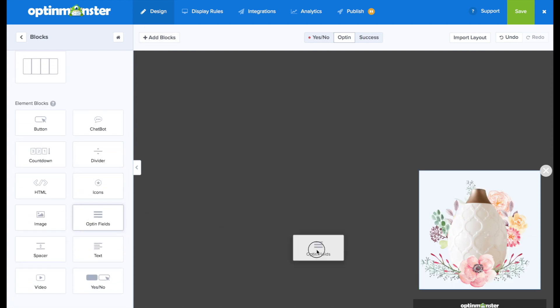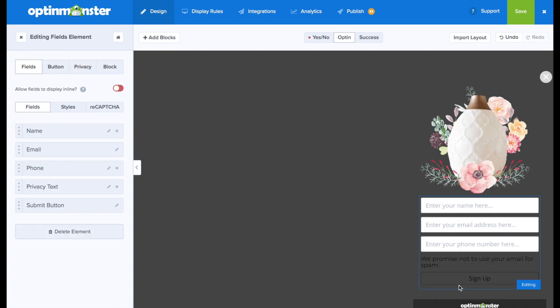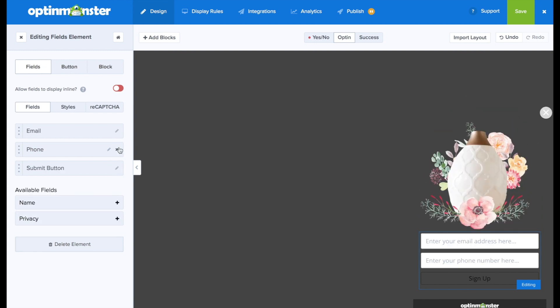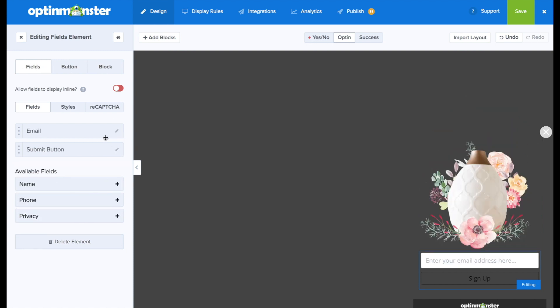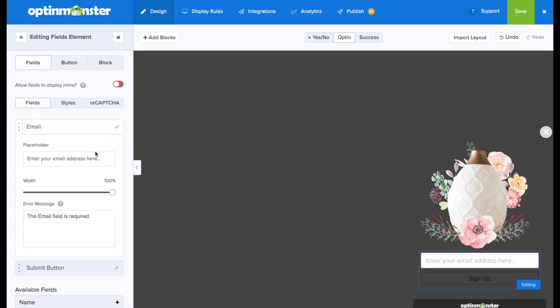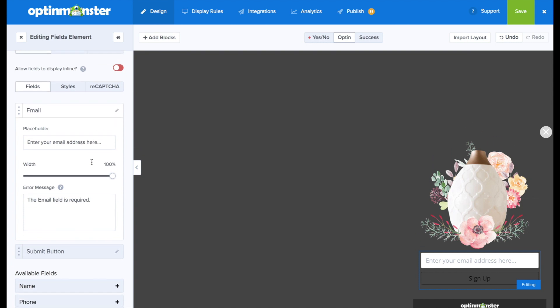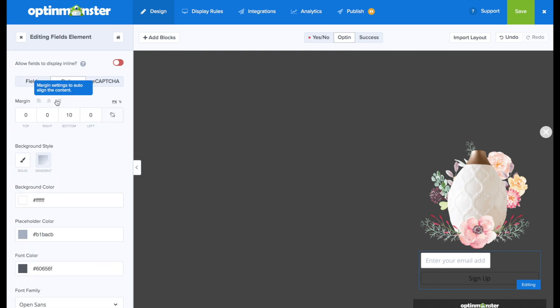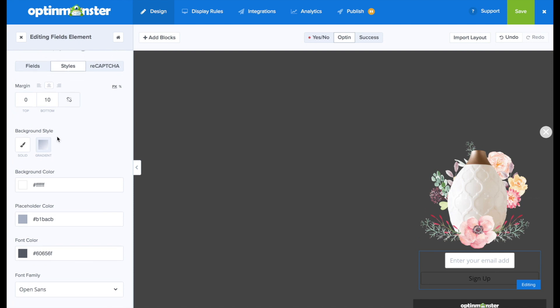But next, we're going to drag and drop some opt-in fields onto our opt-in form. And here we can just press the X button to delete the fields that we don't need. I'm going to leave it with just the email and the submit button. And then we're going to want to edit the design of that email field because right now it doesn't look like it belongs there. So first, we're going to decrease that width, but then we'll need to go to styles and make sure that it is a center alignment so that it lines up perfectly with our image.